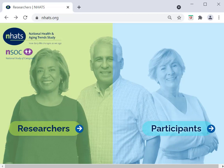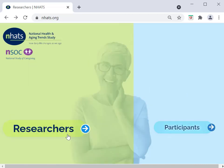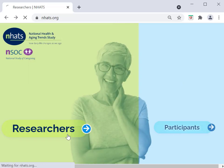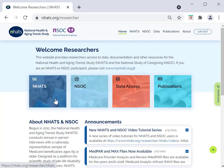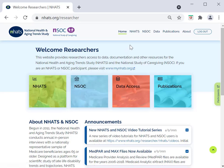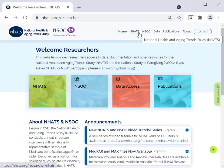To find the NHATS documentation, go to the NHATS website, click the Researcher page, then you can choose the NHATS button on the left-hand side of the page or at the top right menu.